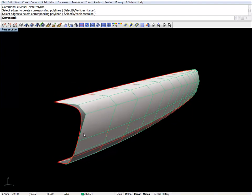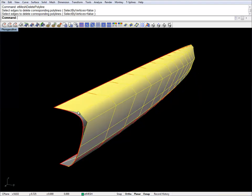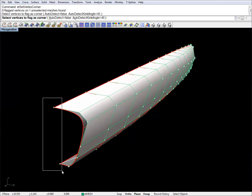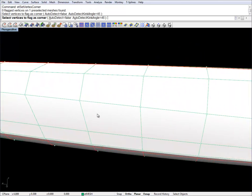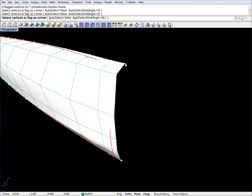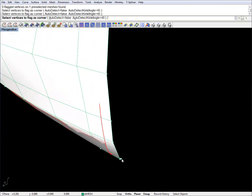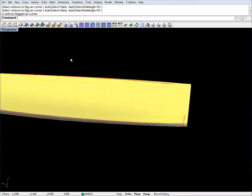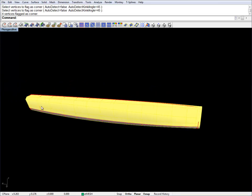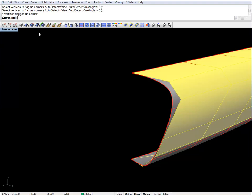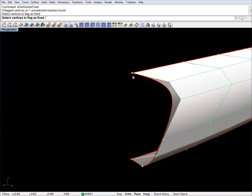Now I'm pretty happy with the number of sides on this hull and I'm going to start the optimization process. First I want to have some vertices set as corners — these ones and the ones at the bow. This is so the optimization process and the subdivision process will not try to smooth the mesh around those corners. These are set. And I'm going to set two vertices here at the transom as fixed, so they just don't move at all.